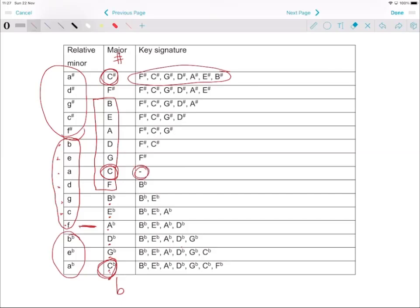Why do we do all of this? So that when you have to write, for instance, an A major scale, you just look where A is. A major has F sharp, C sharp, and G sharp — you don't have to rethink it every time. You just write this table of keys down for yourself before you start writing your exam, and then use it while writing scales. I'll show you how to apply that soon.